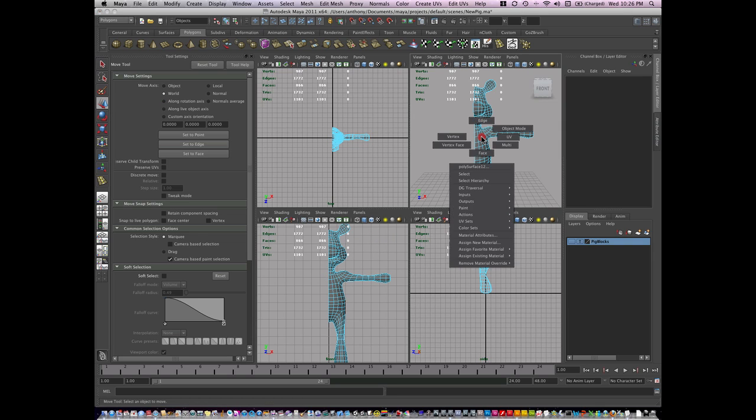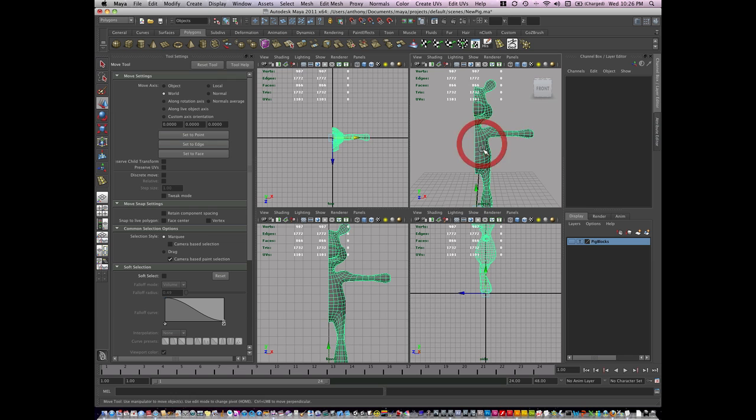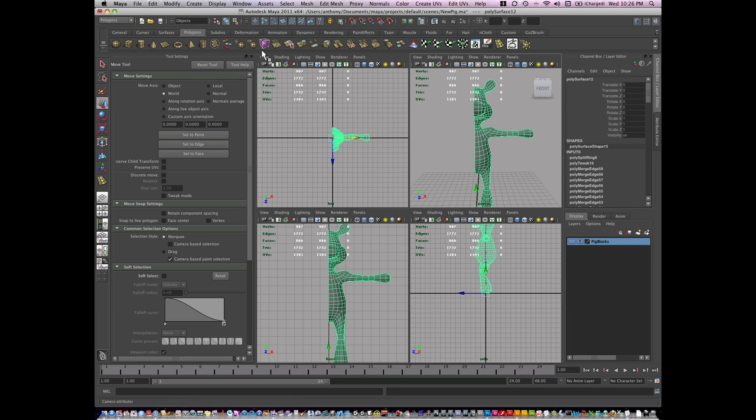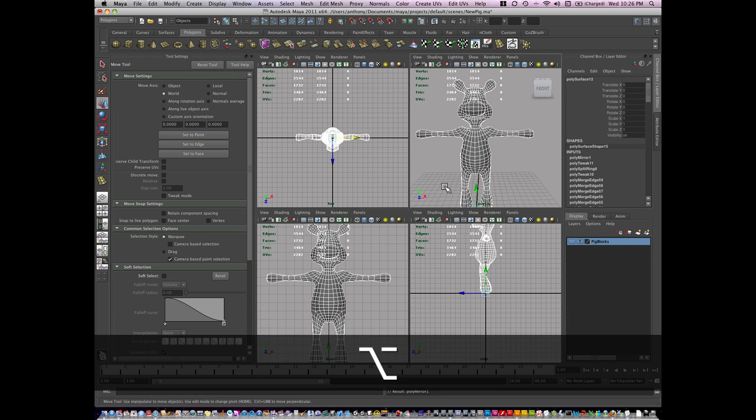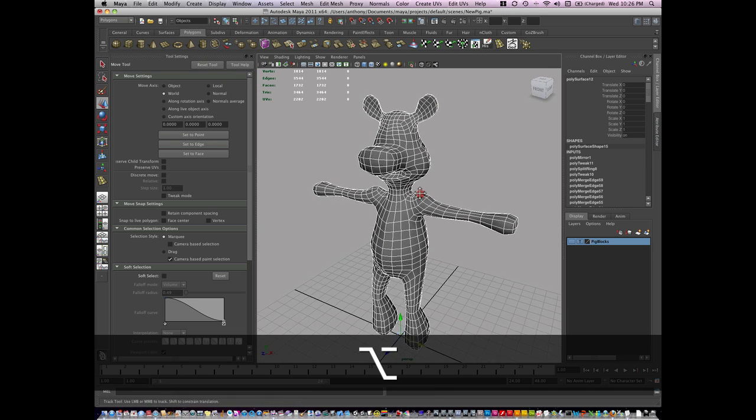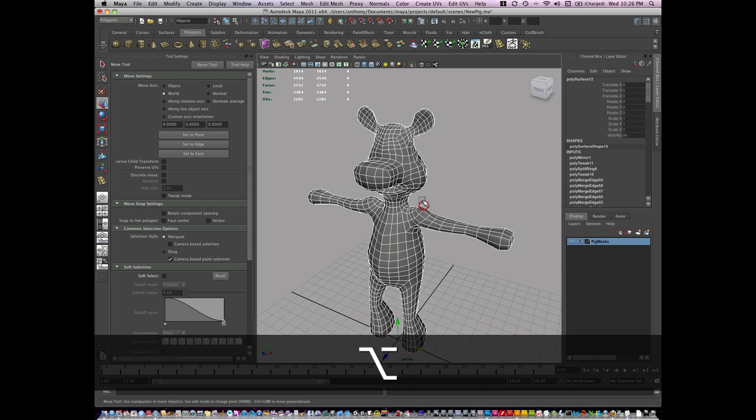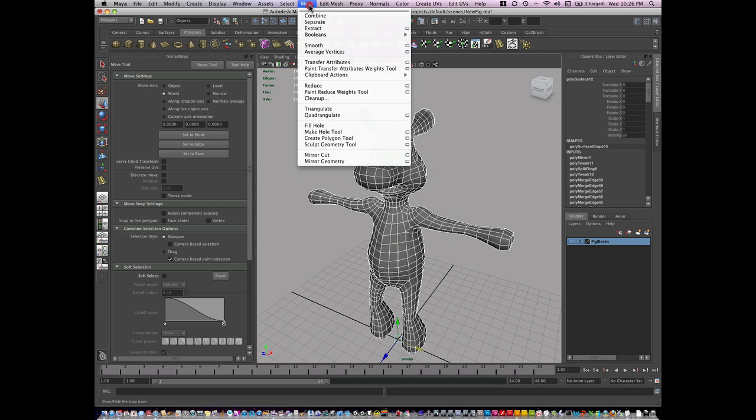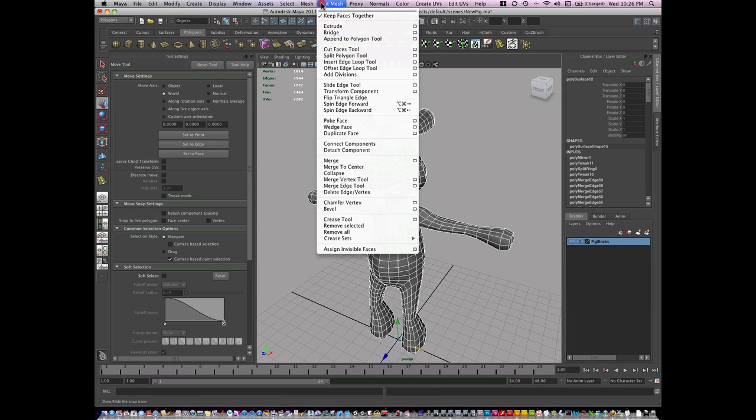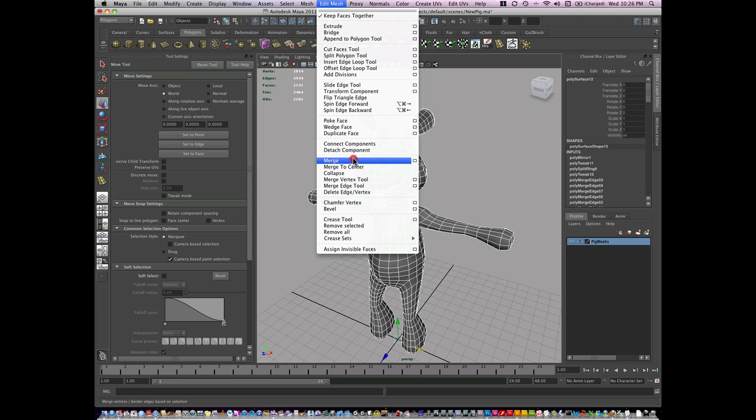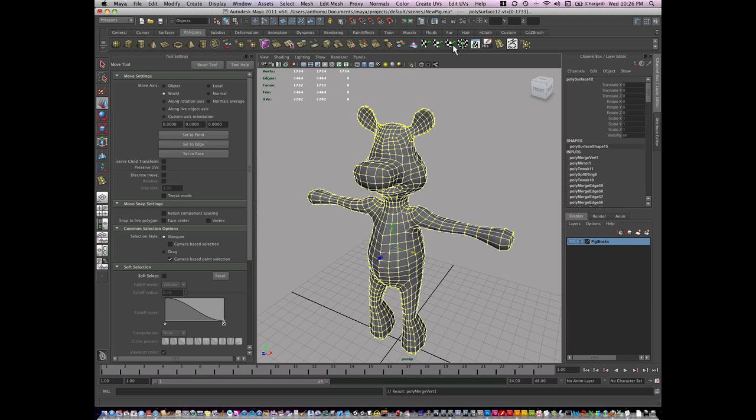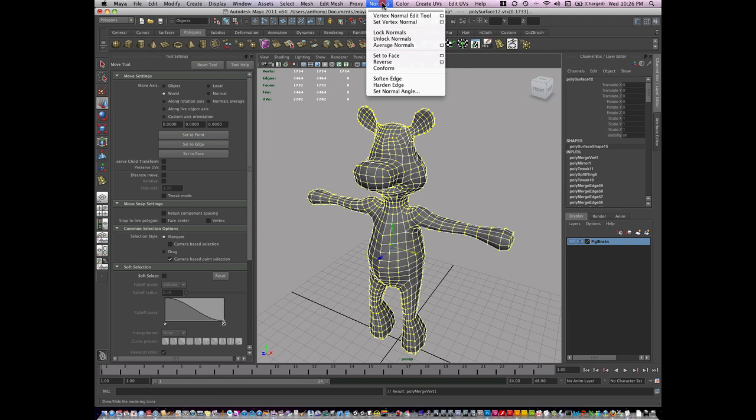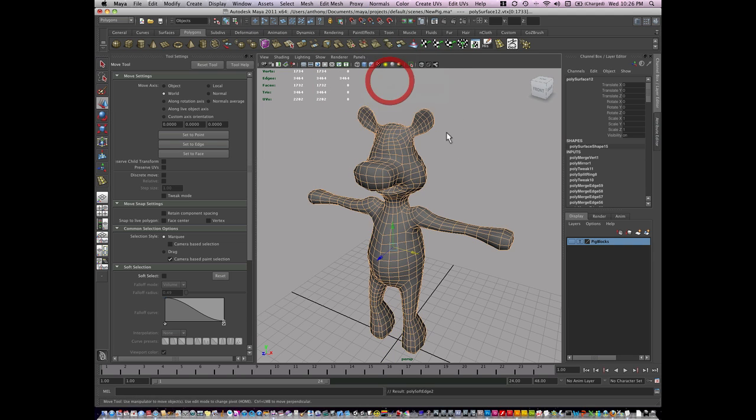So I'm going to right-click, go to object mode, mirror my geometry. And I'm going to merge my geometry. So mesh, edit mesh and merge. Again soften my normals.